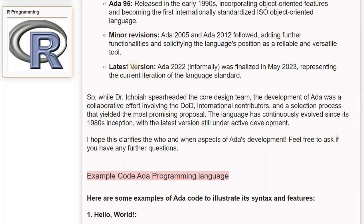The latest version, Ada-2022, informally known, was finalized in May 2023, representing the current iteration of the language standard. While Dr. Ichbiah spearheaded the core design team, the development of Ada was a collaborative effort involving the DoD, international contributors, and a selection process that yielded the most promising proposal. The language has continuously evolved since its 1980s inception, with the latest version still under active development.